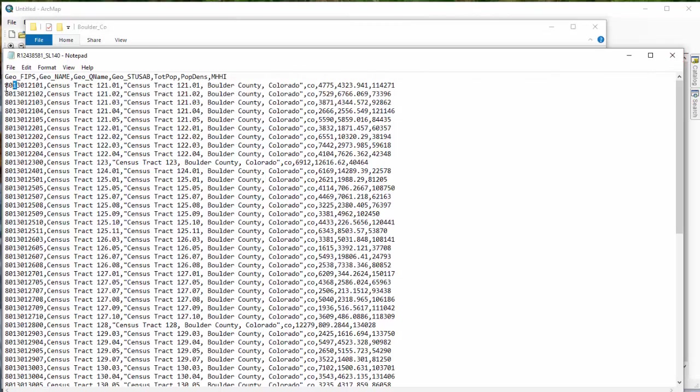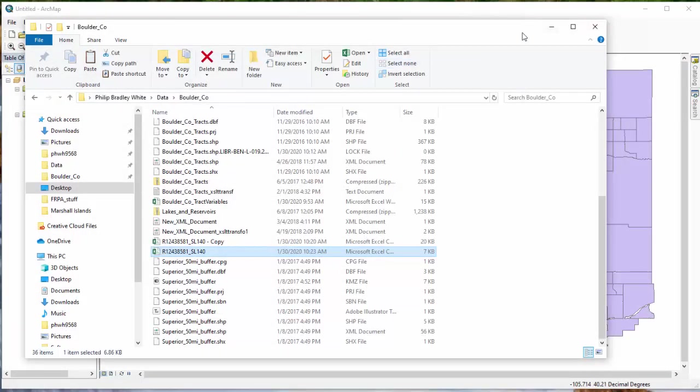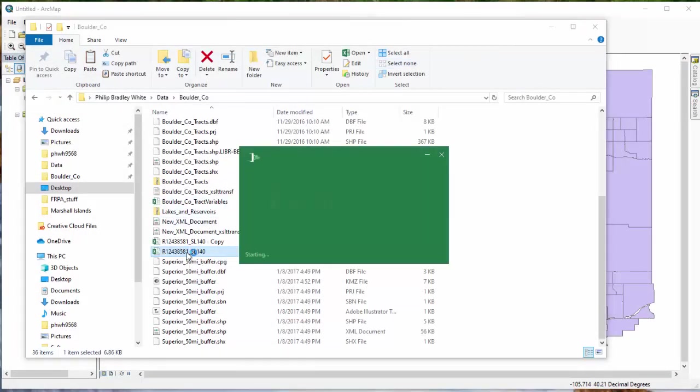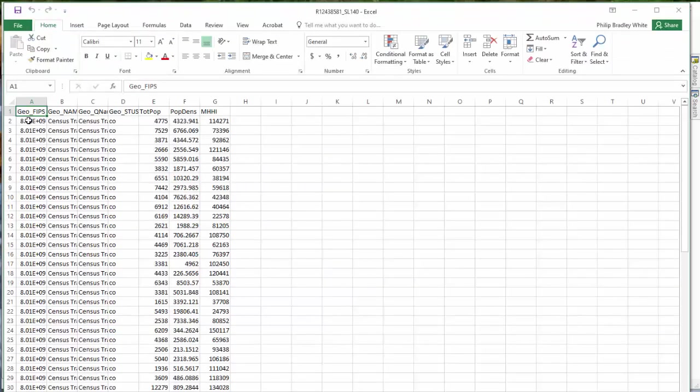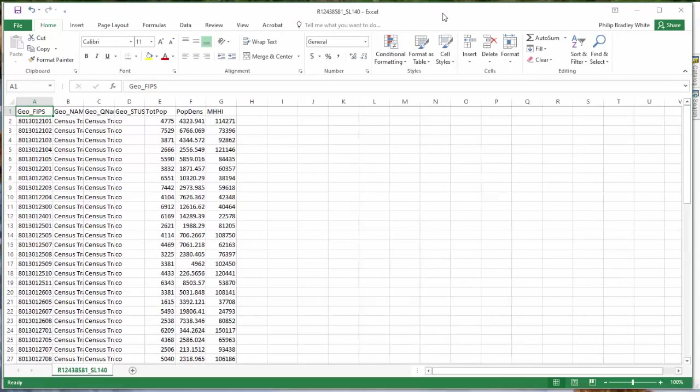So I want to walk through fixing this so you can make it work. Now, a lot of states, you know, they don't start with a zero. It might start with a one or a two or some other number. If that's the case, it still has text and you still have to fix it. You just don't have to fix the leading zero. So I'm going to walk you through both those steps. If you're working with a state that doesn't have a leading zero, you can skip this first part, but you still have to reformat it as text.